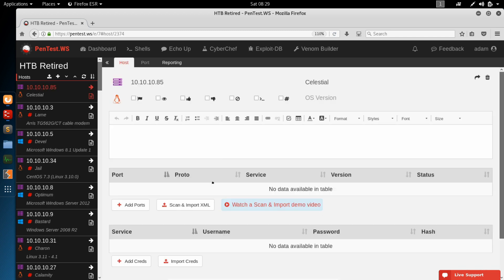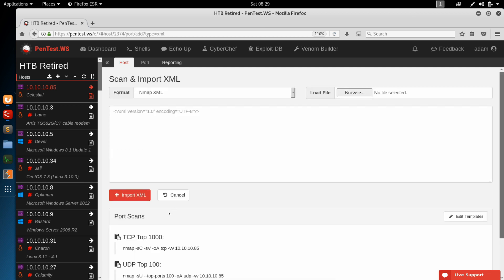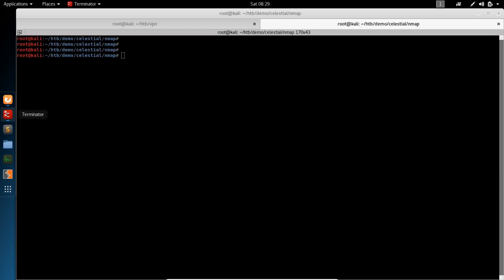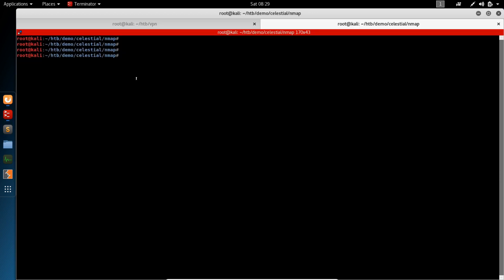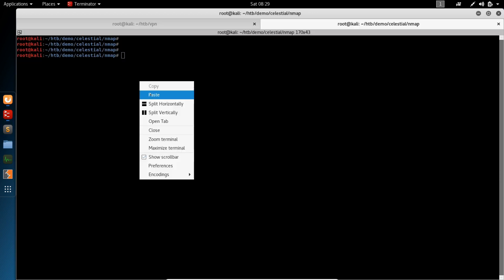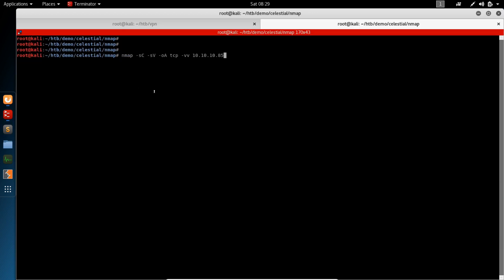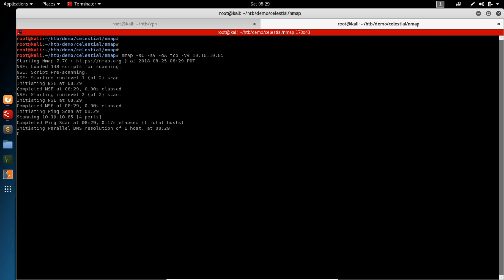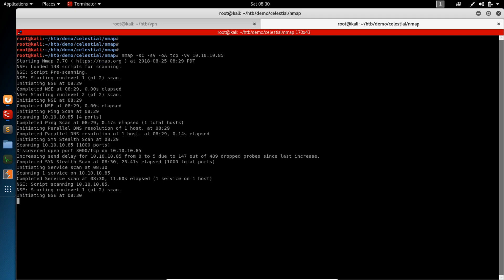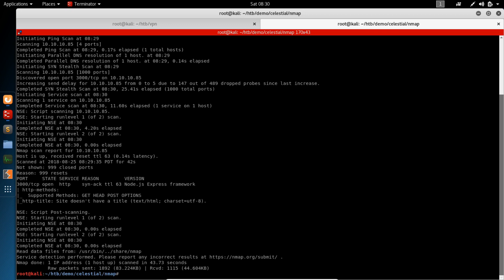And now we need some ports. So we're going to scan and import. We're going to run the TCP top 1000 scan. Copy this to our clipboard and switch over to our terminal. Simply paste in the scan command. And we're going to go ahead and let this finish. And it looks like we've found one port open. Port 3000.